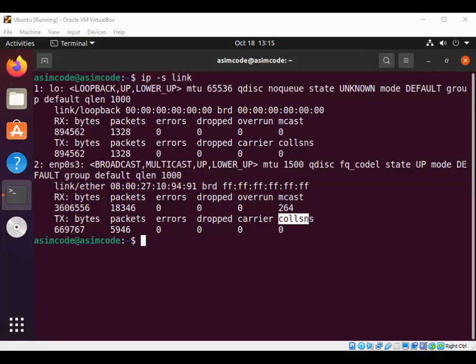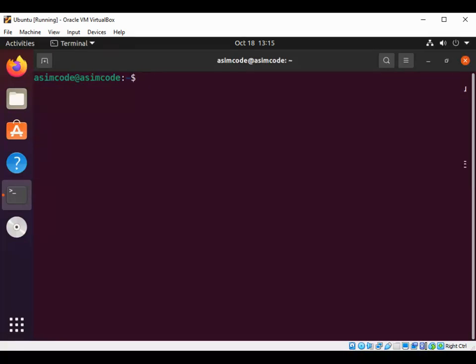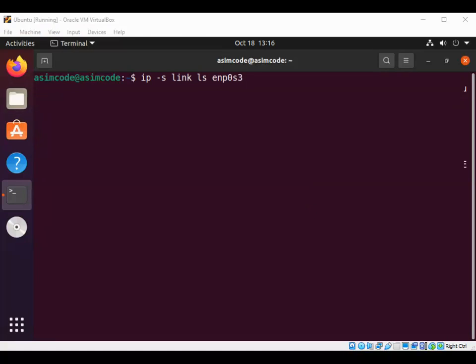If you want to see the output only for a single interface, we can use this command. Clear the screen first. We can use ip -s link ls and the interface name. Just hit enter.